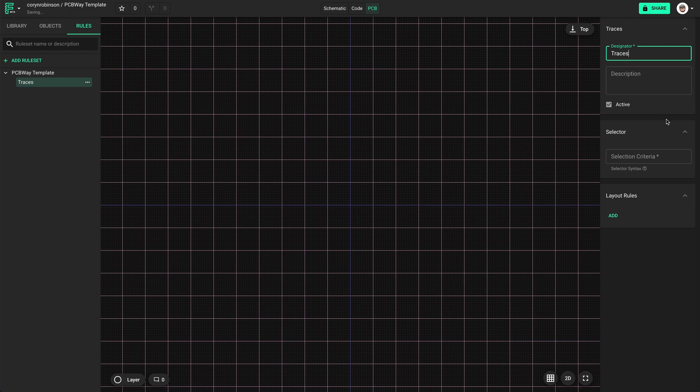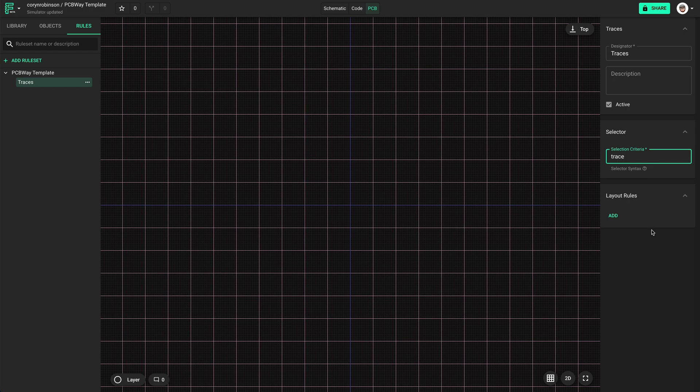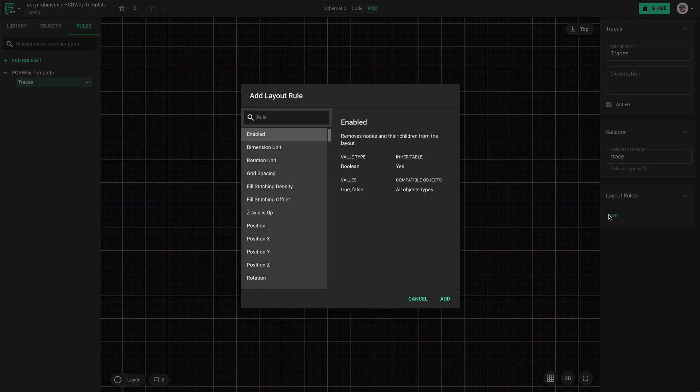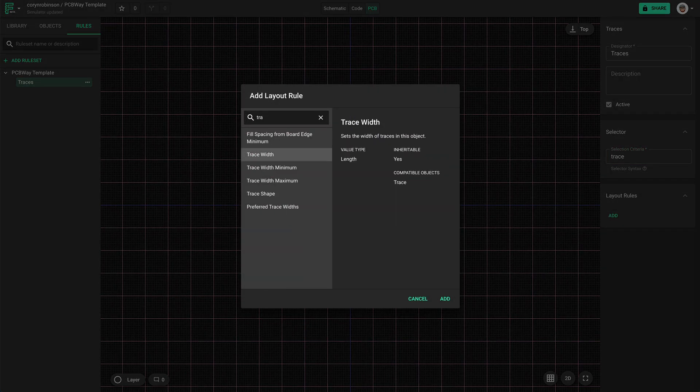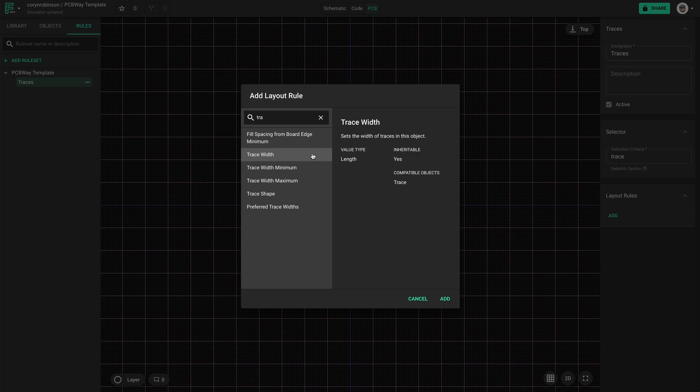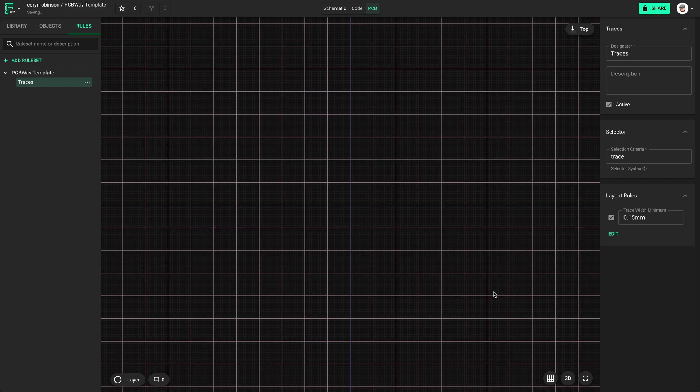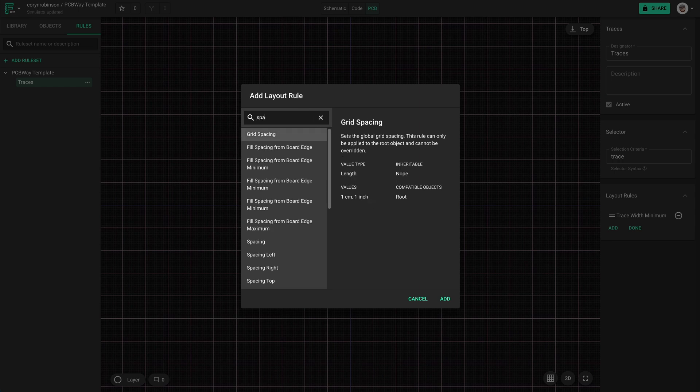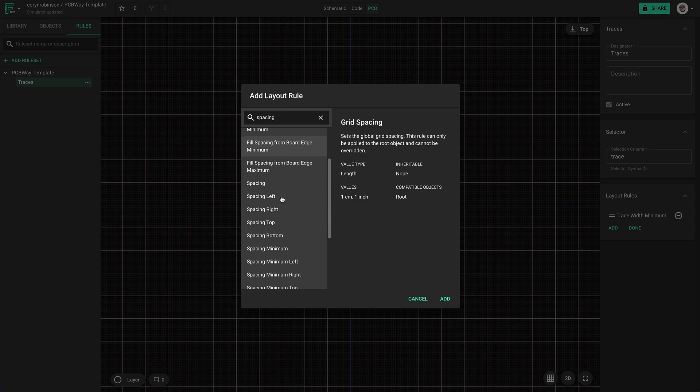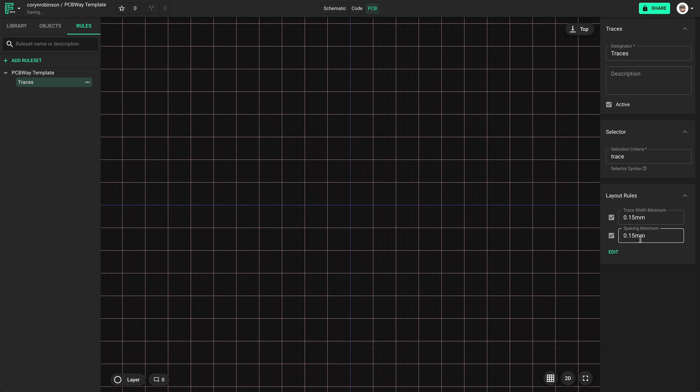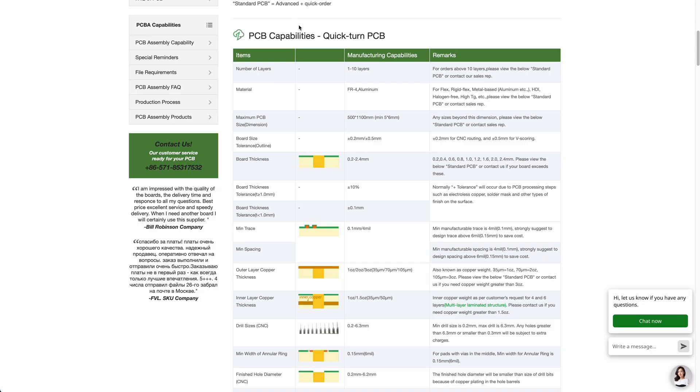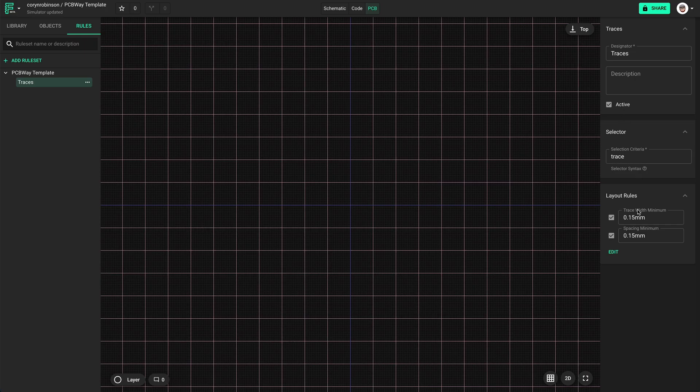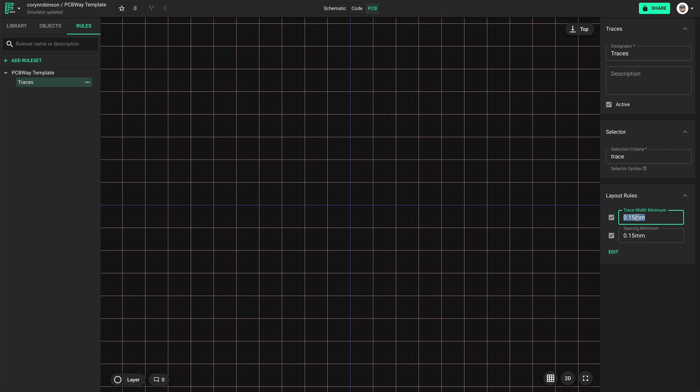Let's start with traces. I need trace width minimum and spacing minimum. The minimum trace width that PCBWay can manufacture is 4mm, but they recommend 6mm to keep the costs down. The same is true for spacing.